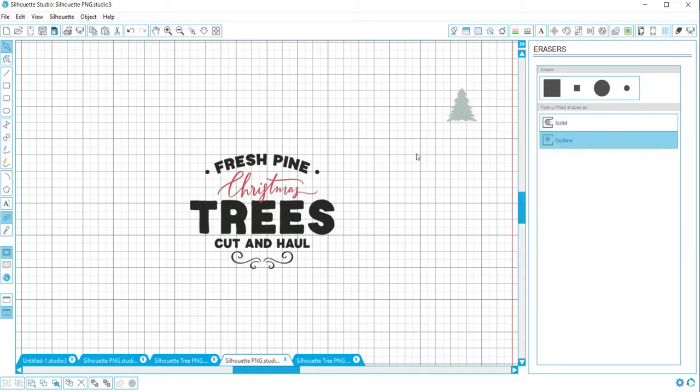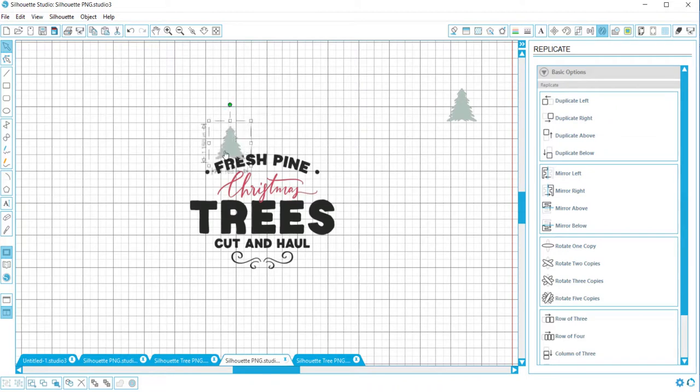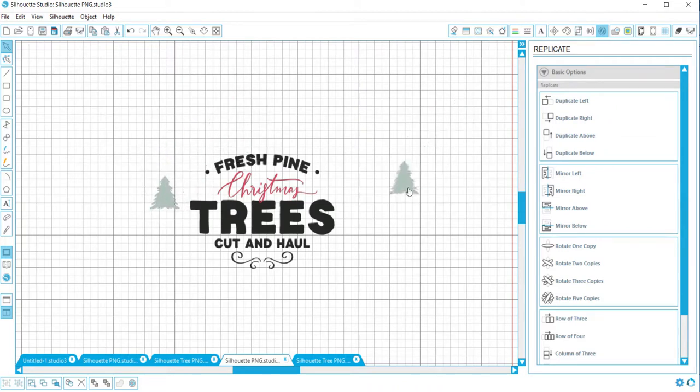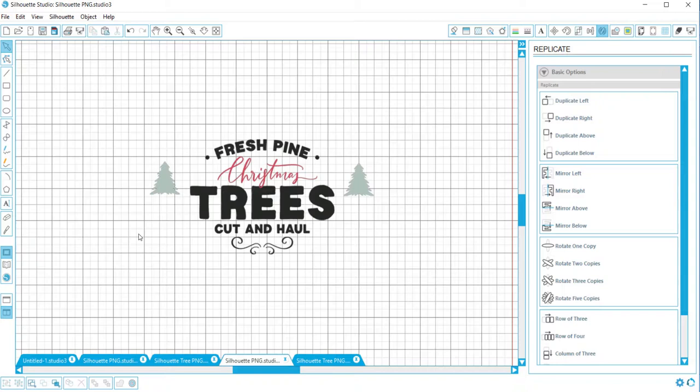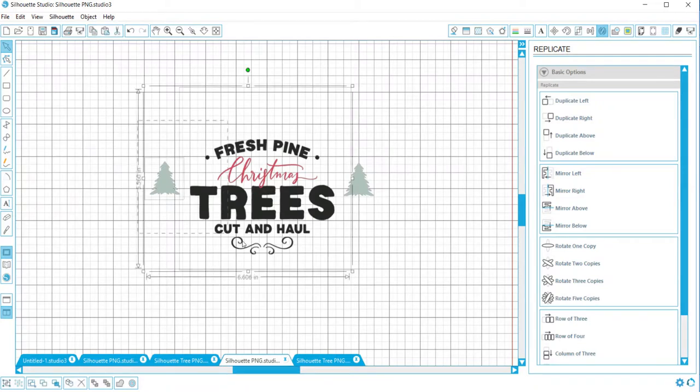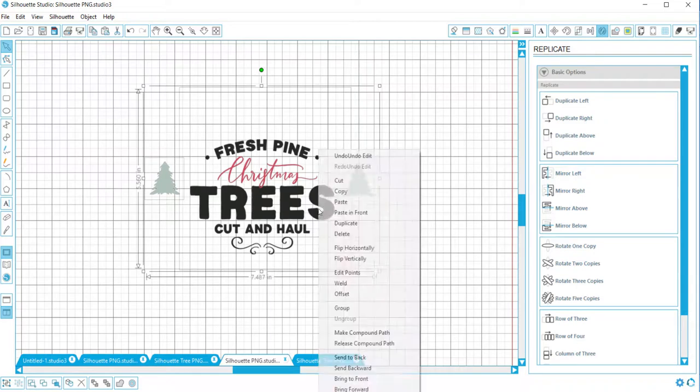Then I want to duplicate him, so I'm going to go to duplicate or replicate. Now I'm going to move one over here and one over here. And now I'm going to group them all together. You drag the whole image into a box and then you can hit group, and now they will move as one.